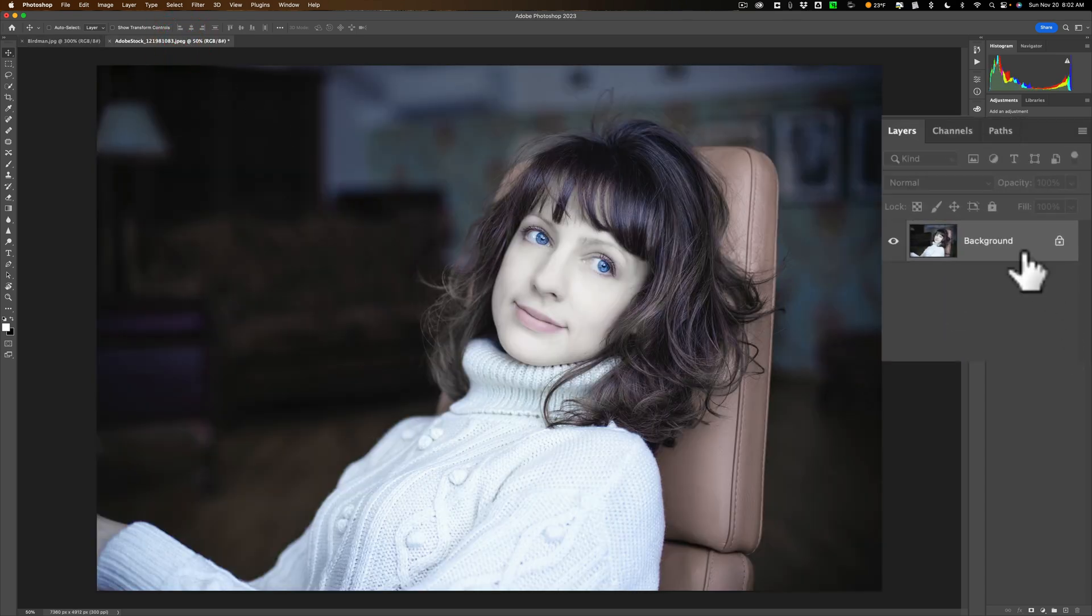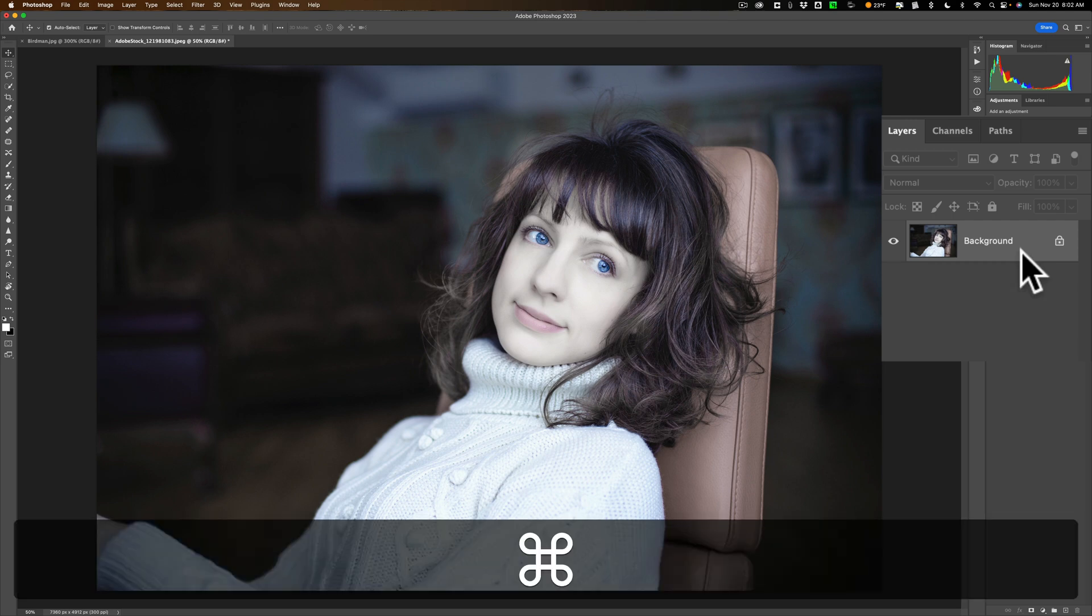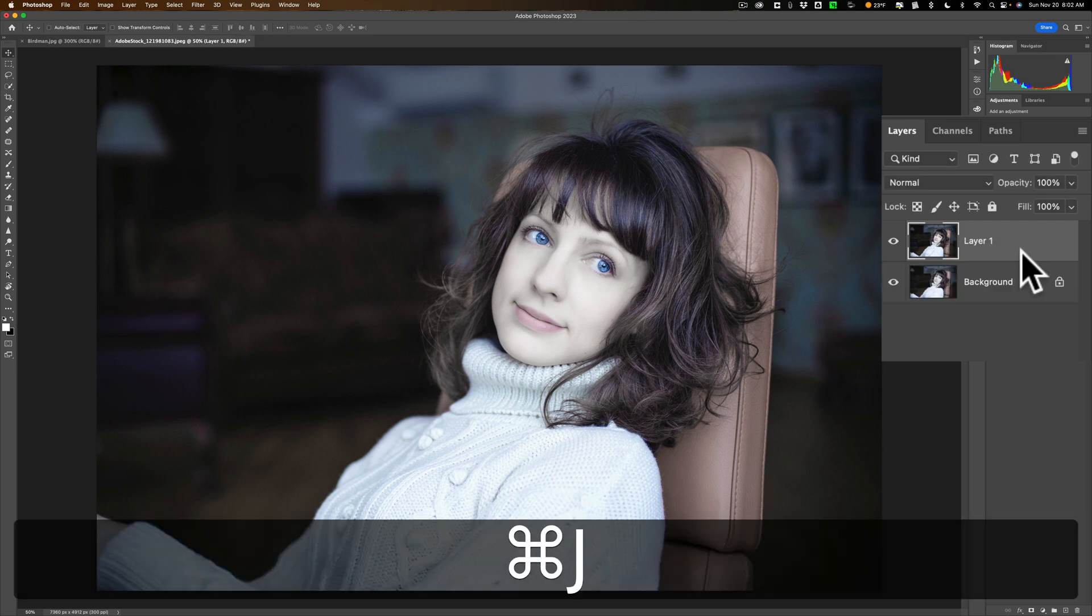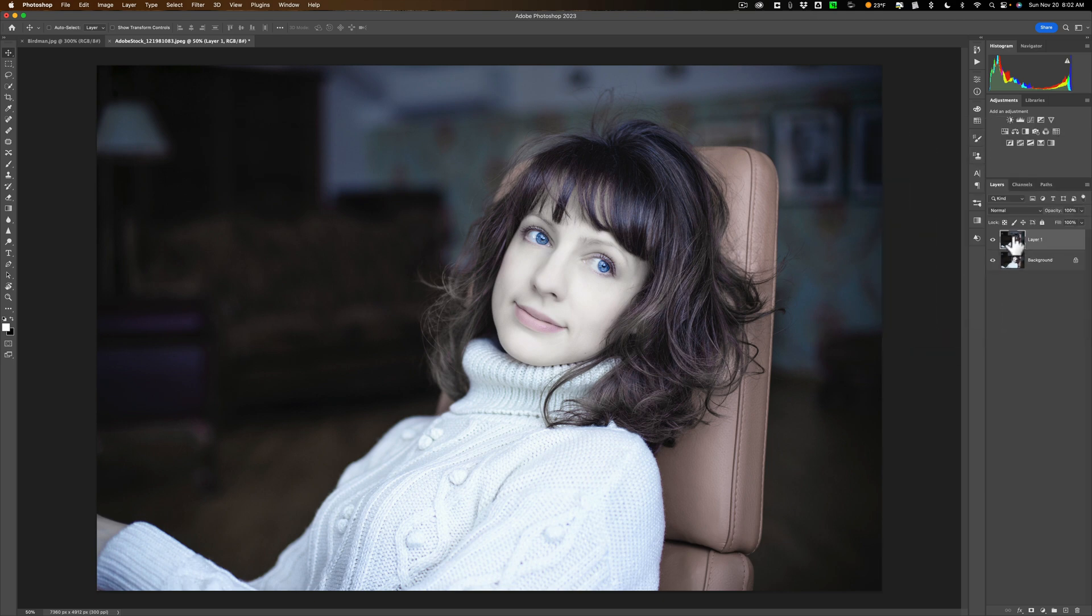Now before I start, I have this image over here. You can see there's a background layer. I'm just going to duplicate that by hitting Command-J on my Mac, Control-J on a PC. We're going to apply the color grade to that top layer.